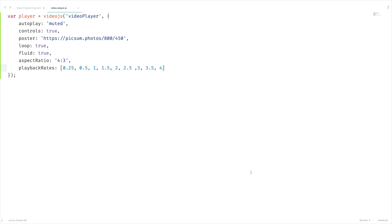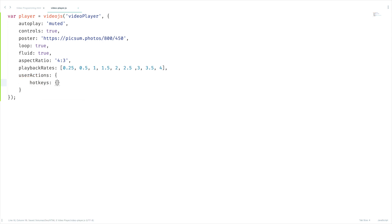To learn more about this video.js options, just navigate to videojs.com and take a look at their docs. That will help you. Now we need to add keyboard shortcuts to our video player. All we have to do is add just one more attribute: userActions and hotkeys as true. Now let's give it a shot.